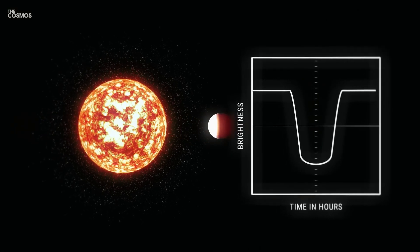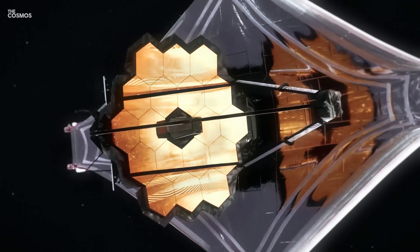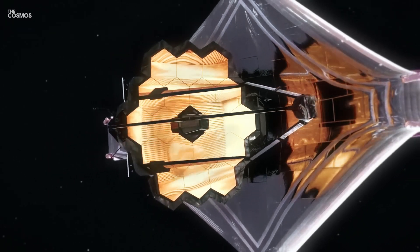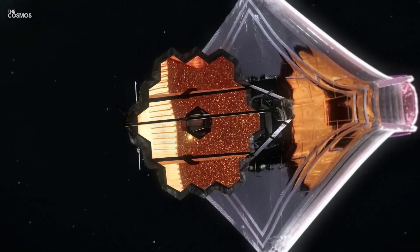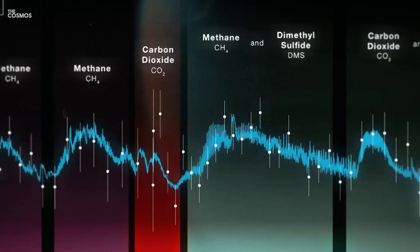Recent studies leveraging data from the James Webb Space Telescope have intensified this interest, revealing compelling details about its atmosphere.